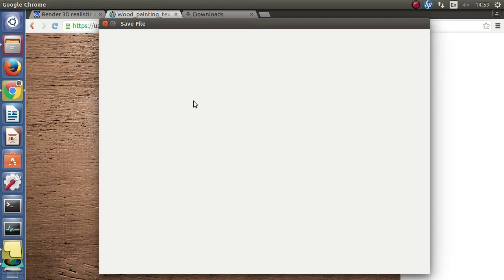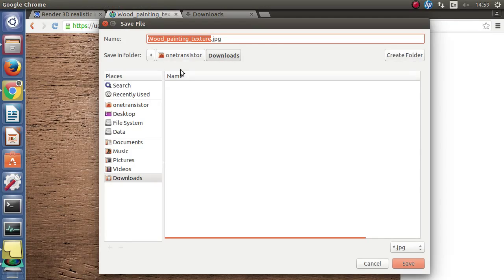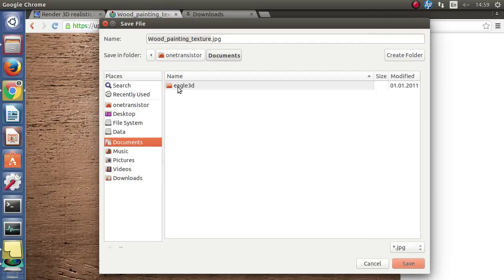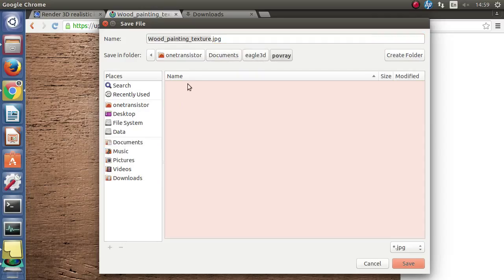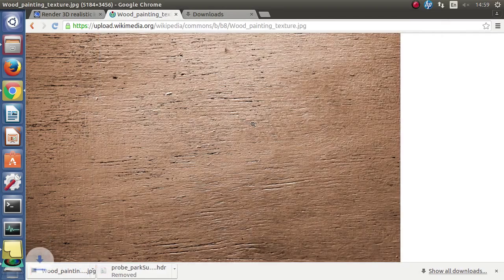Right click on it and save image. Again in the same Povray folder from Eagle 3D. We must remember the file name because we will use it next.